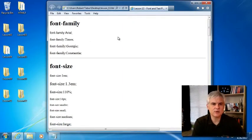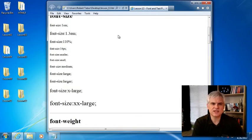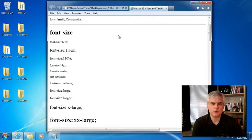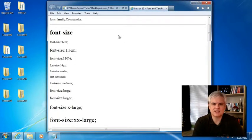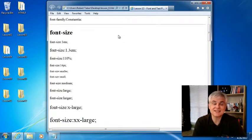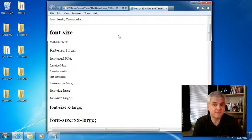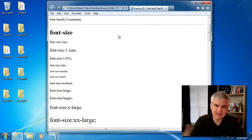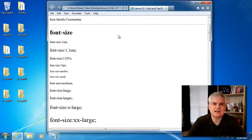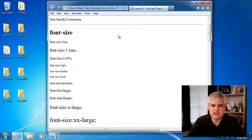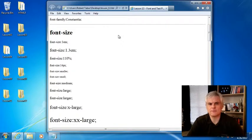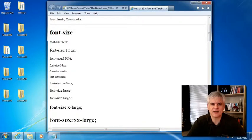I think one of the most confusing things about working with cascading style sheets is how many different ways you can define sizes of things like fonts and text-related sizes, as we'll see a little bit in a moment. There are basically four ways to define sizes.